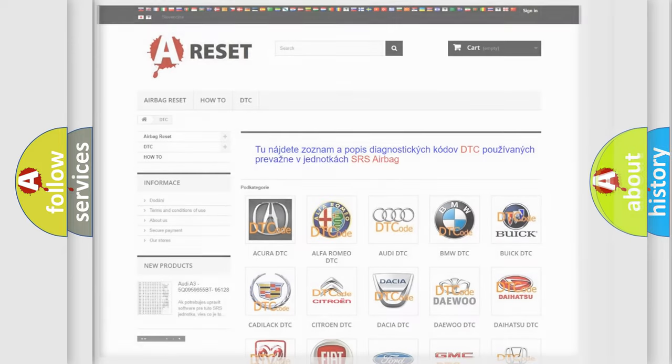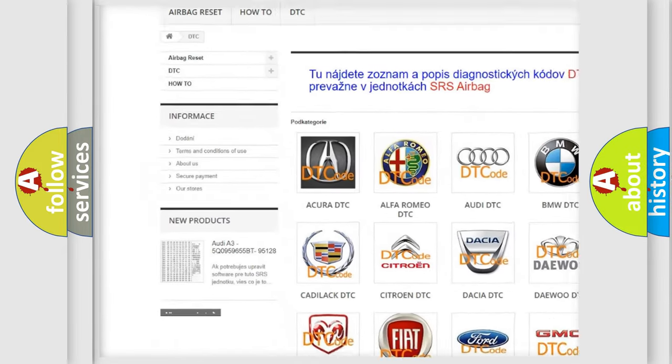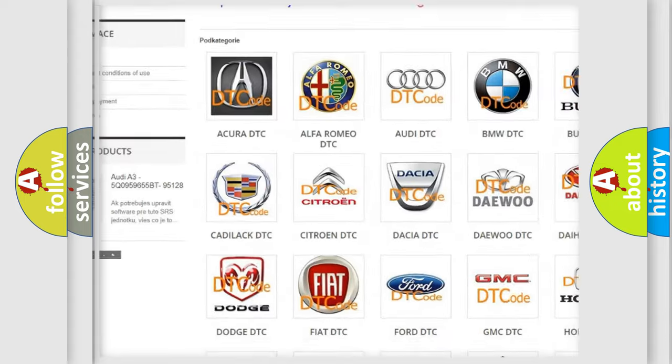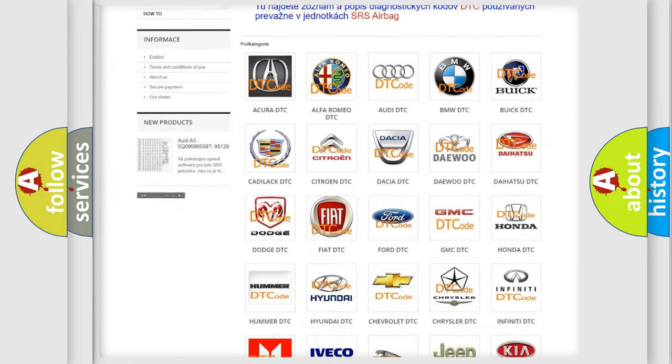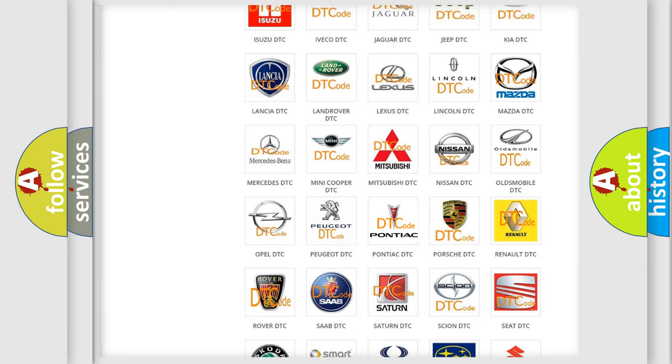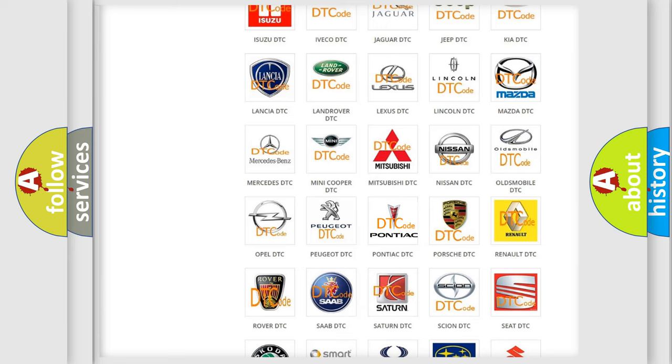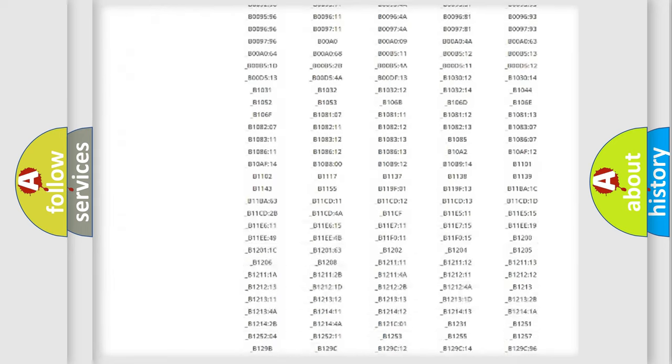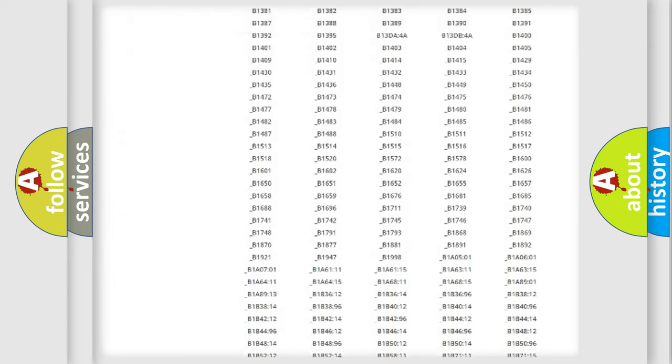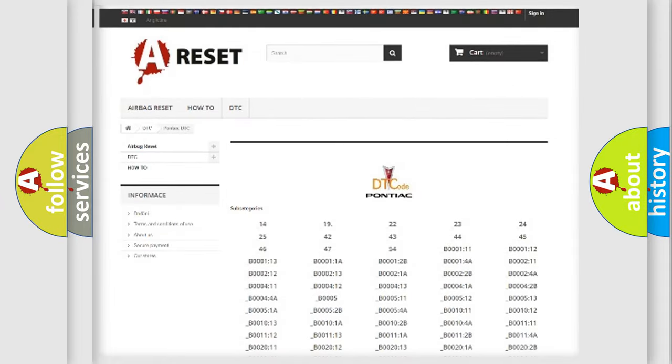Our website airbagreset.sk produces useful videos for you. You do not have to go through the OBD2 protocol anymore to know how to troubleshoot any car breakdown. You will find all the diagnostic codes that can be diagnosed in Pontiac vehicles.